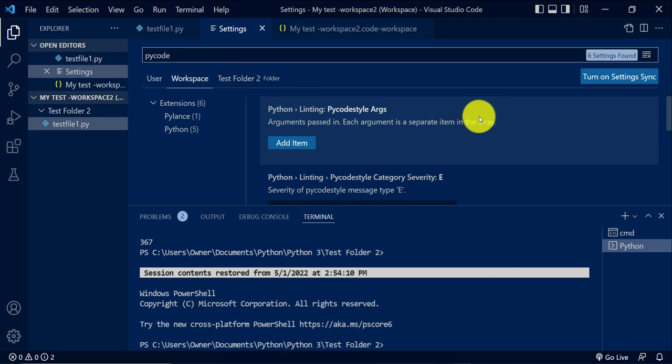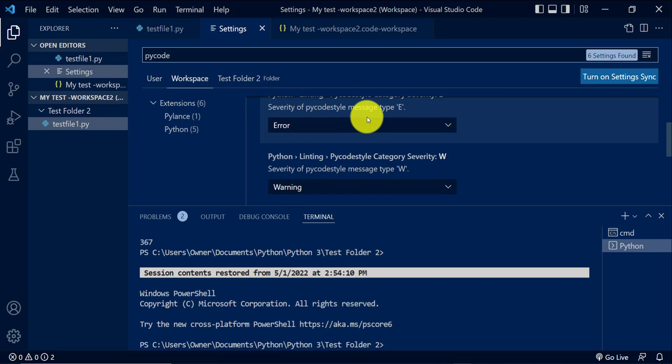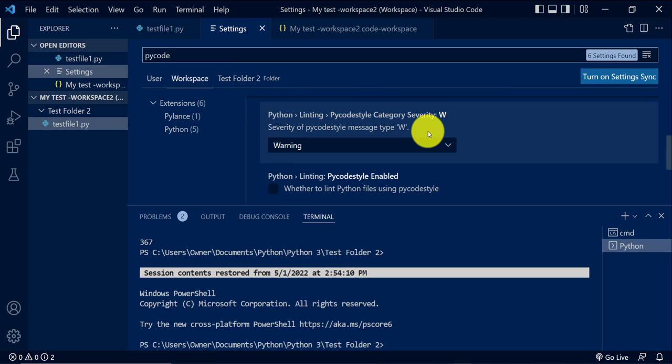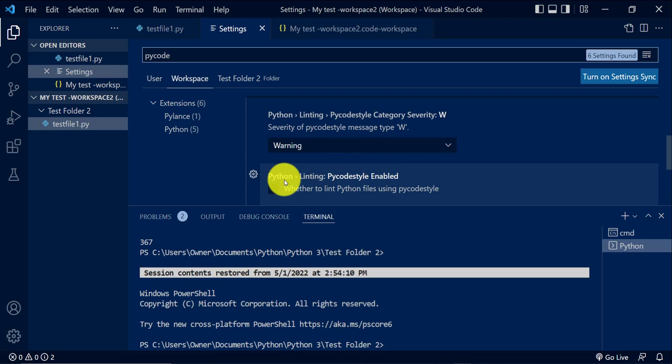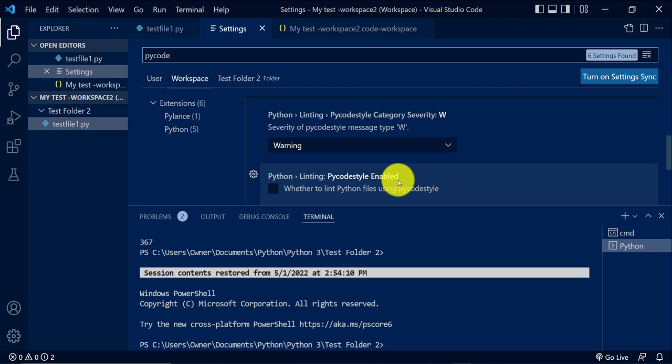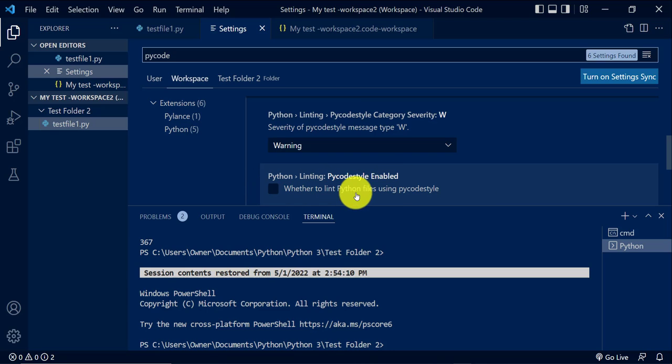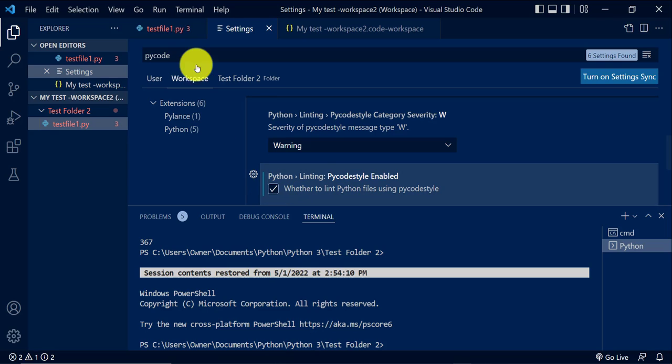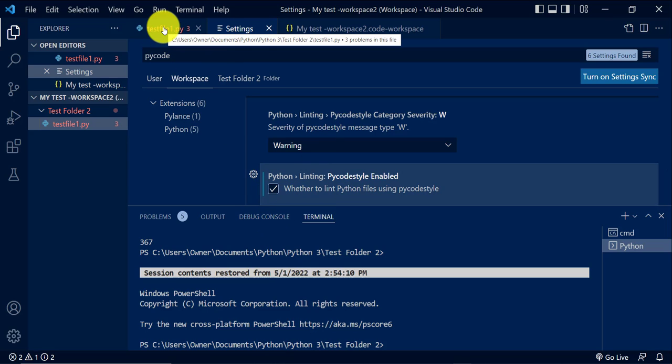And then we'll look for PyCode Enable. So Python linting PyCodeStyle Enable. So it says whether to lint Python files using PyCodeStyle. So as soon as I enable it, as you can see, my file here turned red.